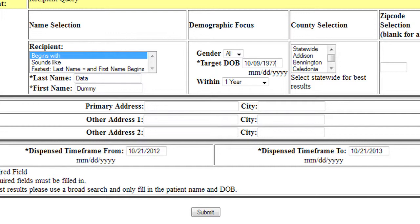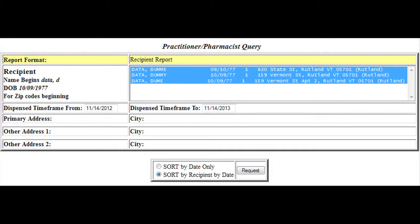Once all criteria has been entered or selected, click Submit. A list of recipients matching the provided criteria will be displayed under the recipient report heading. From here select the desired recipient's name. Once you have the desired recipient's name selected, click Request.